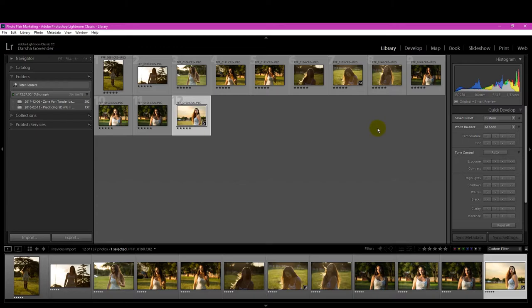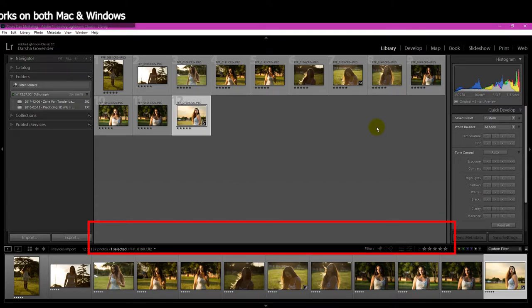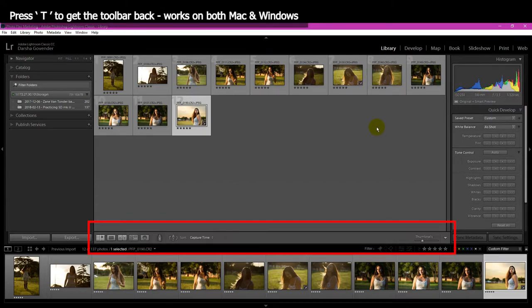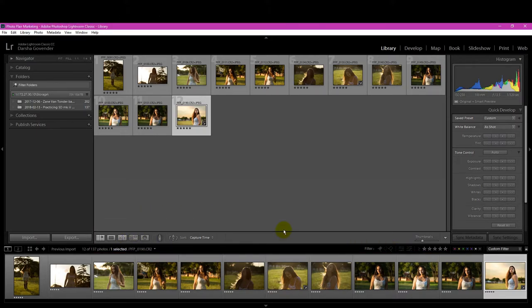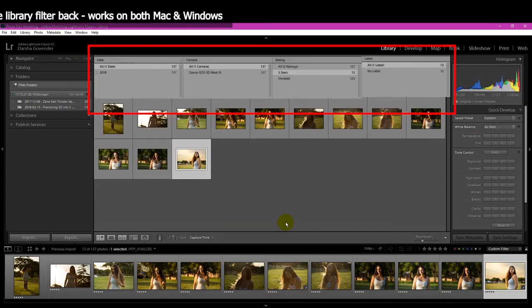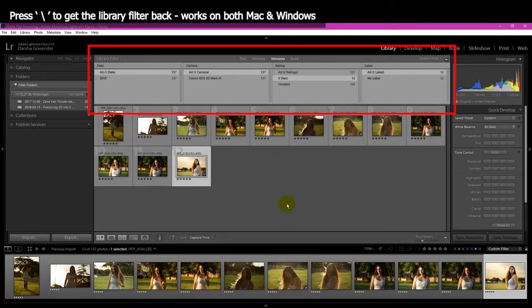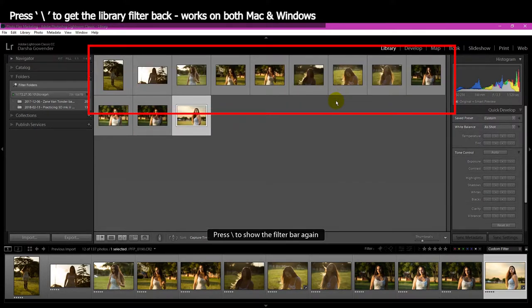So very quickly, how to get this back? Super quick fix, like I said. Press T and ta-da! This bottom toolbar is back. Press the Backspace button, and I have my library filter back.